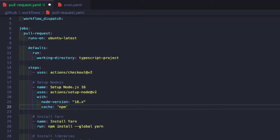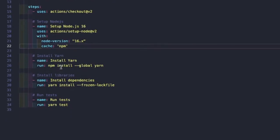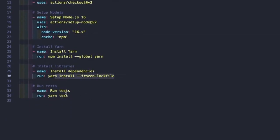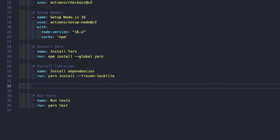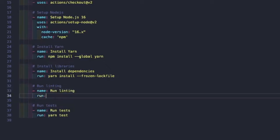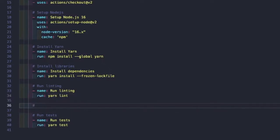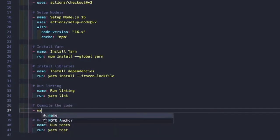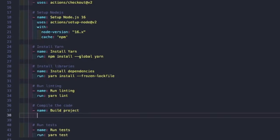This caching is nice because if there are a lot of pull requests coming in, it makes CI checks run faster. We'll need to install yarn since the project uses it, install our dependencies, and then run tests. But before we run our tests, we're going to add a few additional steps. We want to add linting — we'll add a step named 'run linting' and run the lint command from package.json: yarn lint. Then we want to compile the code — we'll add a step named 'build project' and run yarn build.